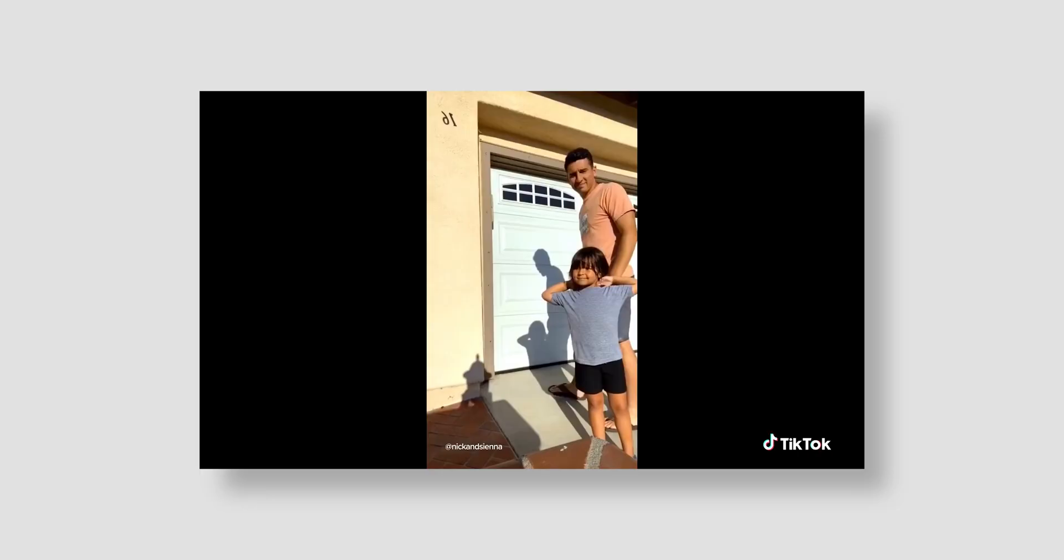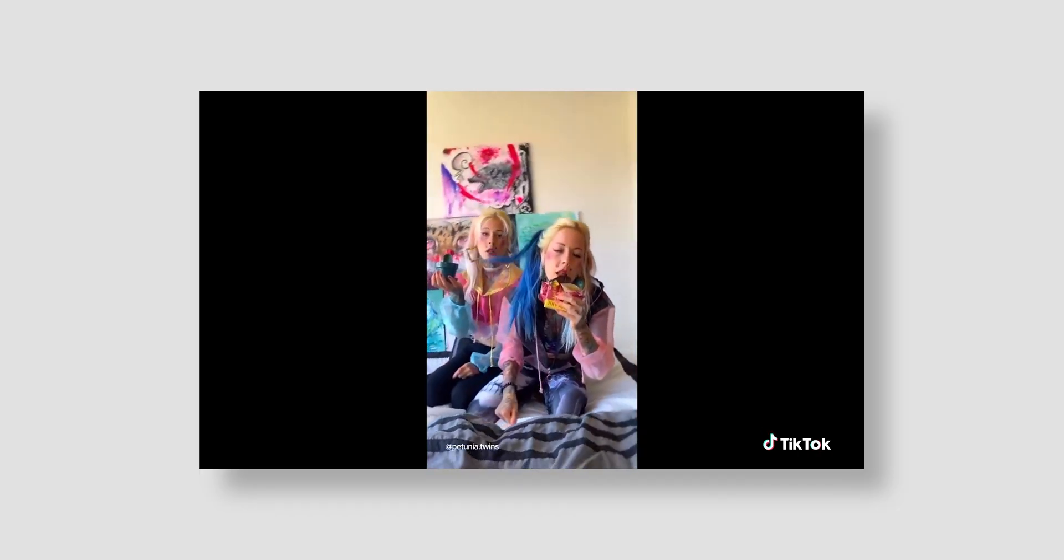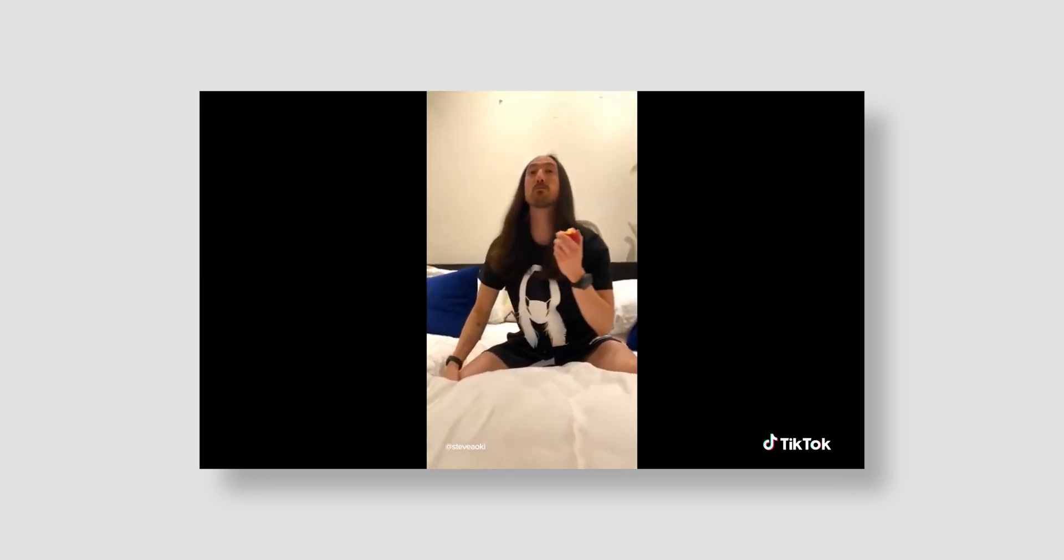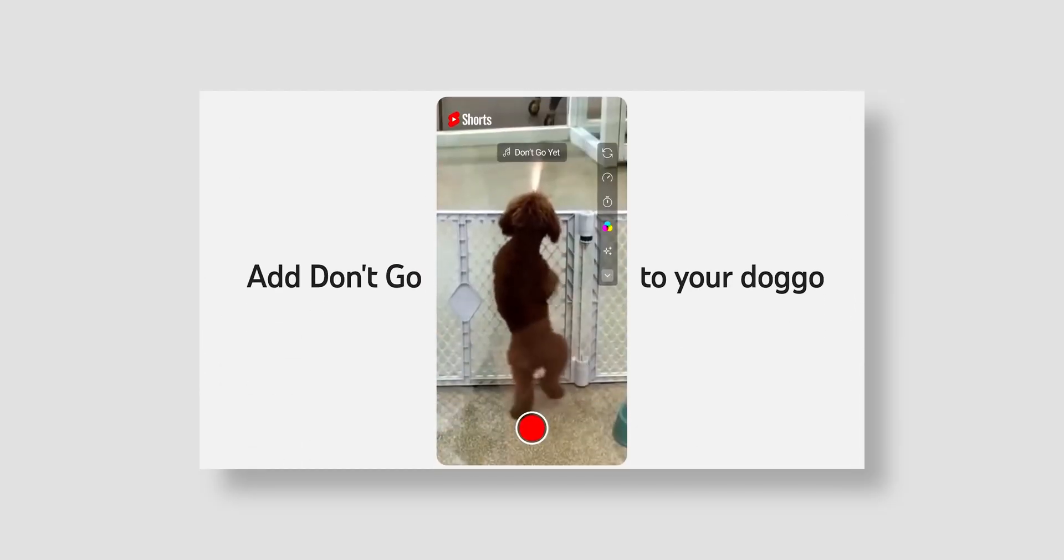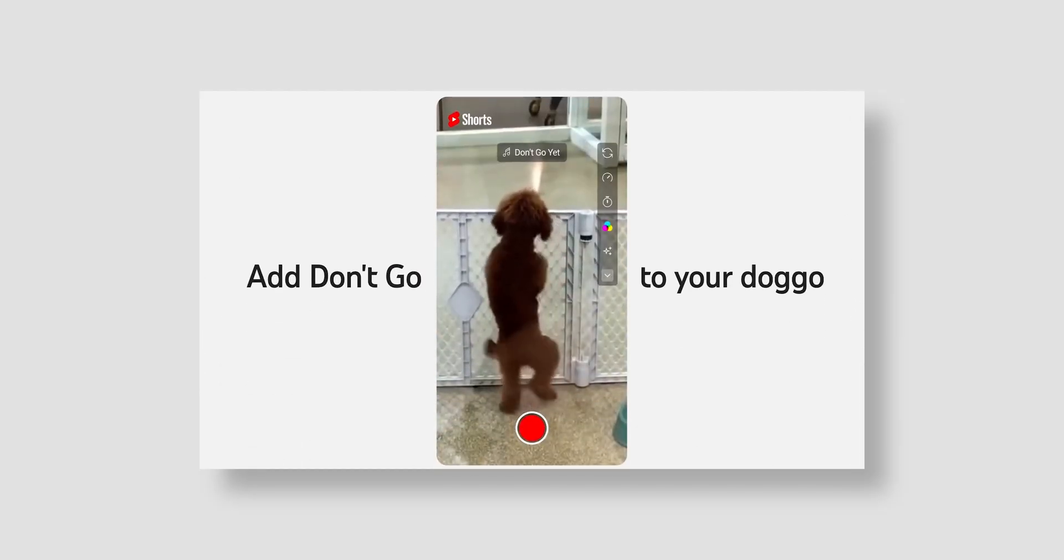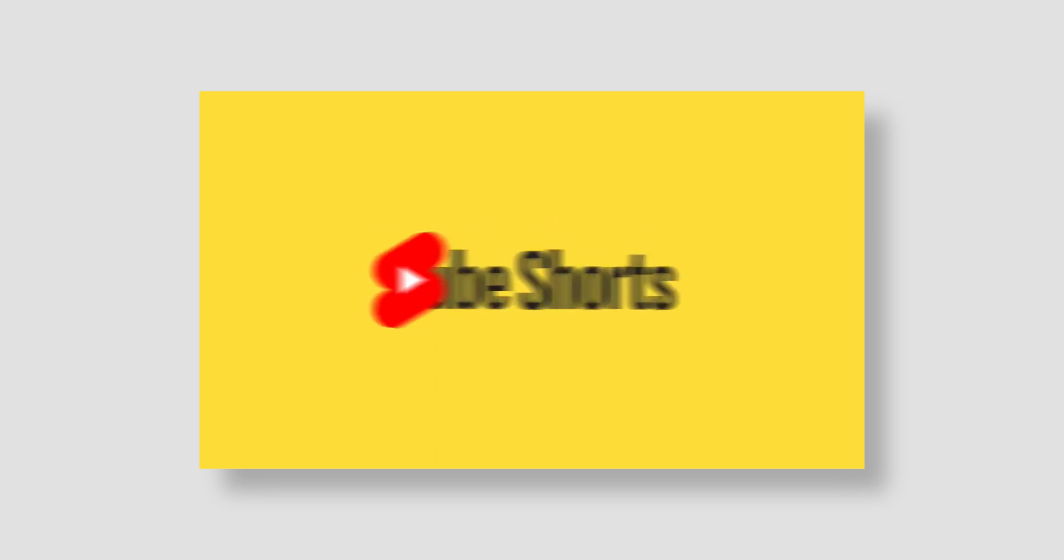Whether you want to admit it or not, short-form vertical content for social media has exploded in the last couple of years. Whether you're talking about Instagram Reels, TikTok, or even YouTube Shorts, social media platforms have been consistently pumping this type of content and trying to get more people to watch so that they will stay on those apps for longer.